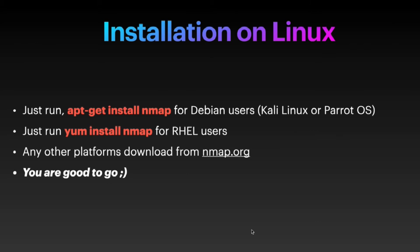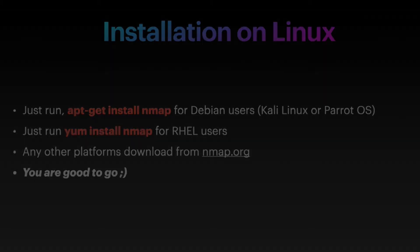After successful installation, you are good to go. So let's see the installation on Debian-based systems.